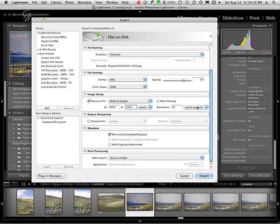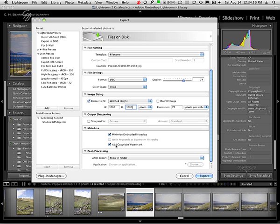I'm not going to do any output sharpening. As far as the metadata, I can minimize the embedded metadata, which will make the file smaller. And here's where you add your copyright watermark. It's a cookie cutter thing and it does it automatically as long as you check that box.